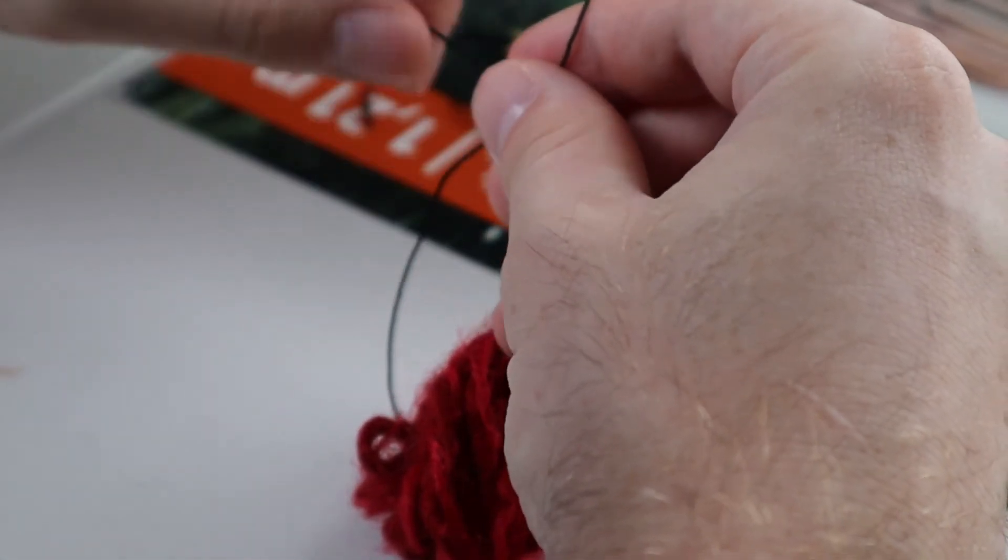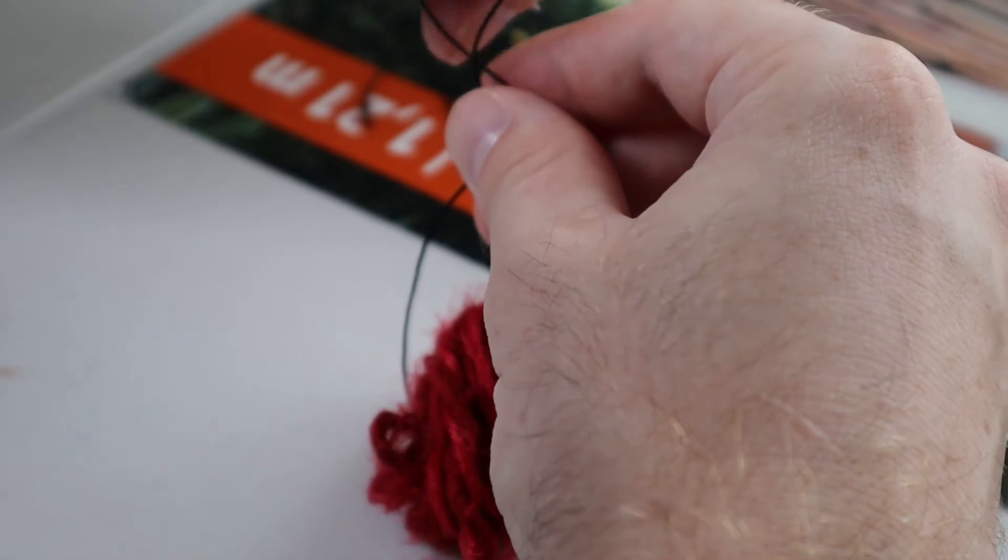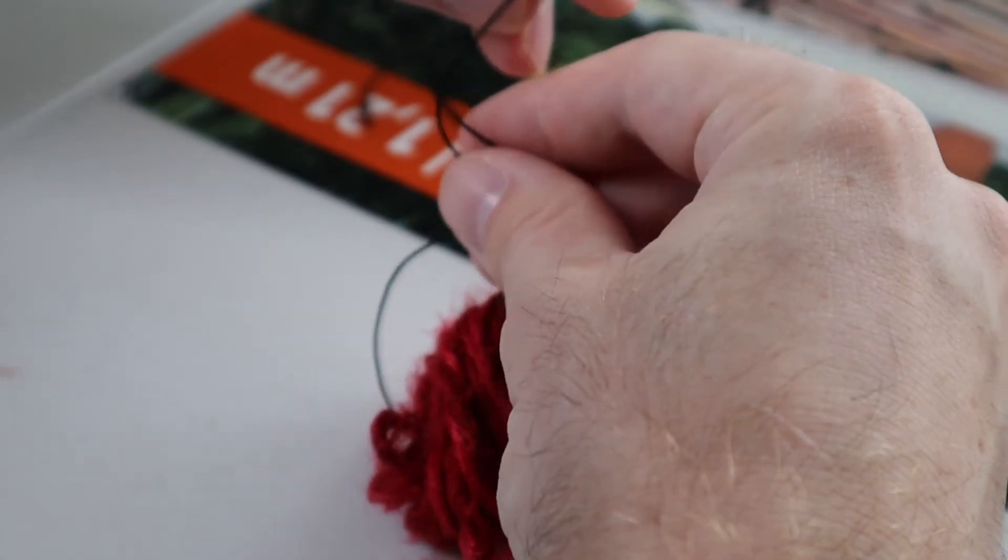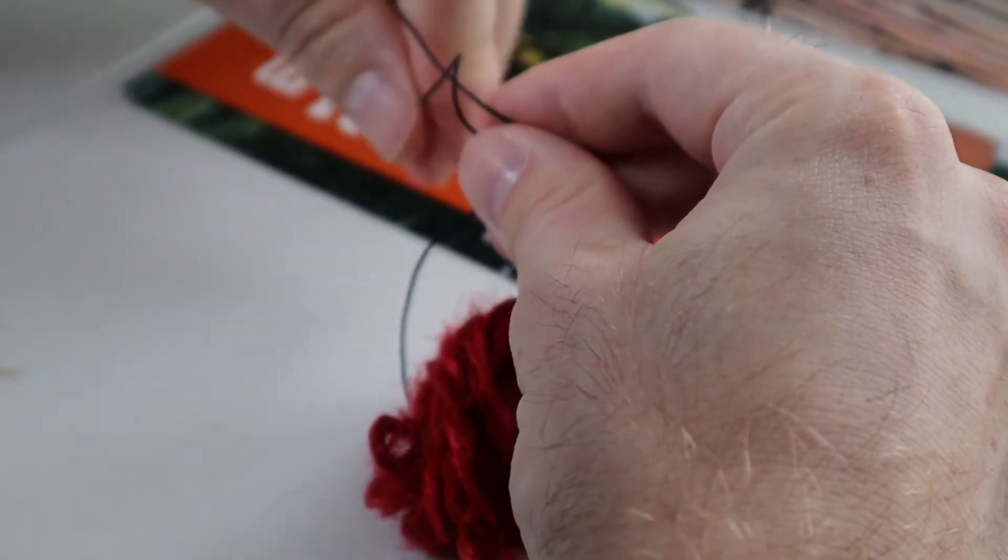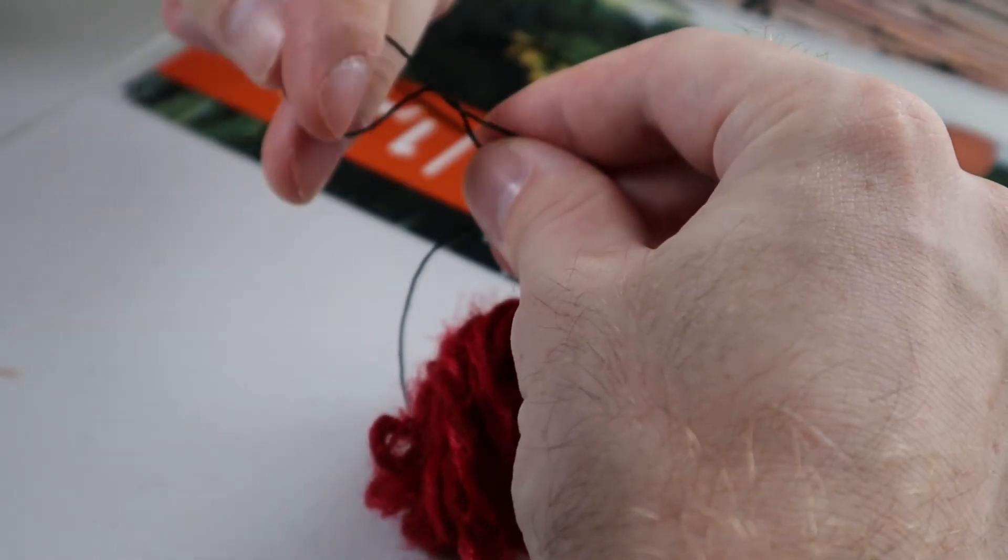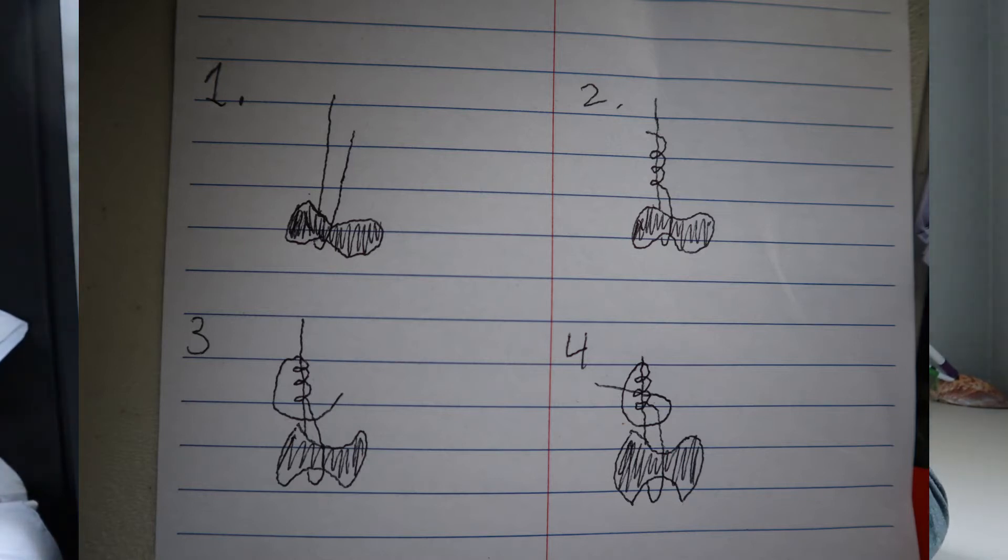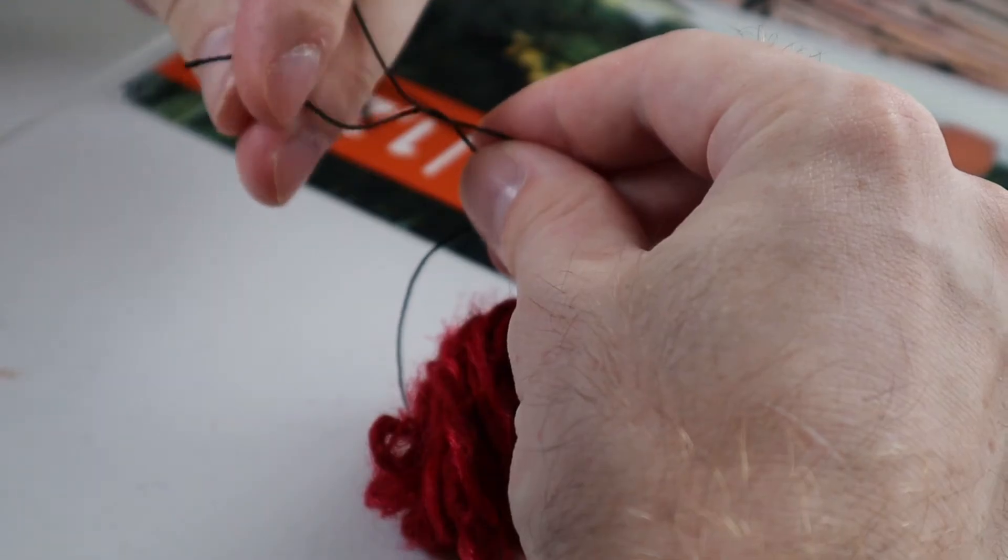The knot I use for this is the same knot I use when I'm fishing. You can look at this diagram to see how to tie that knot, but you can tie any knot you want, any knot that will hold it tight.